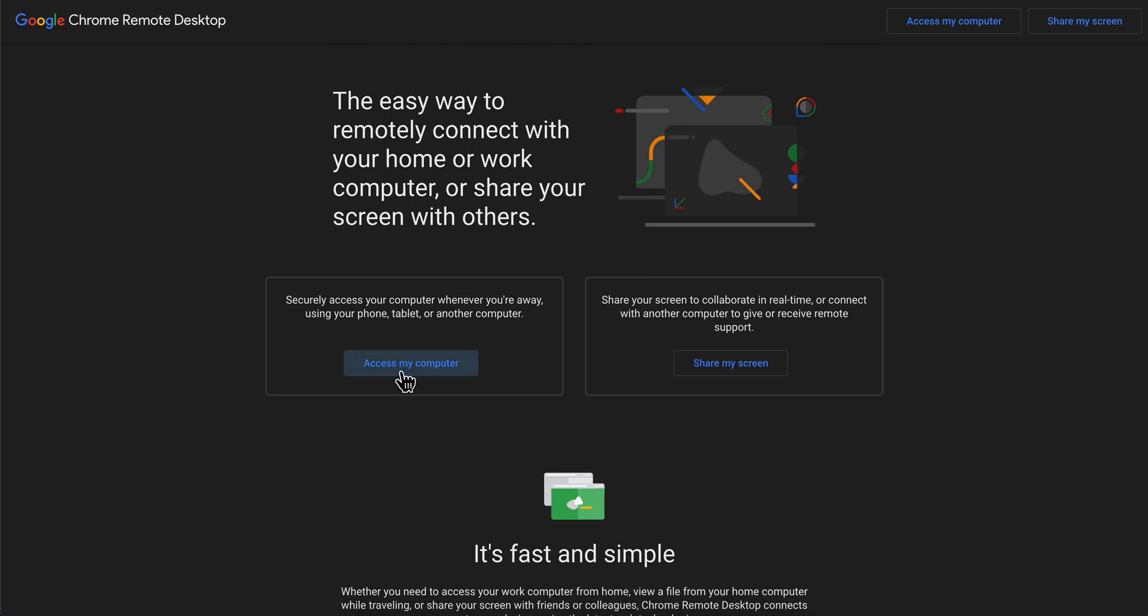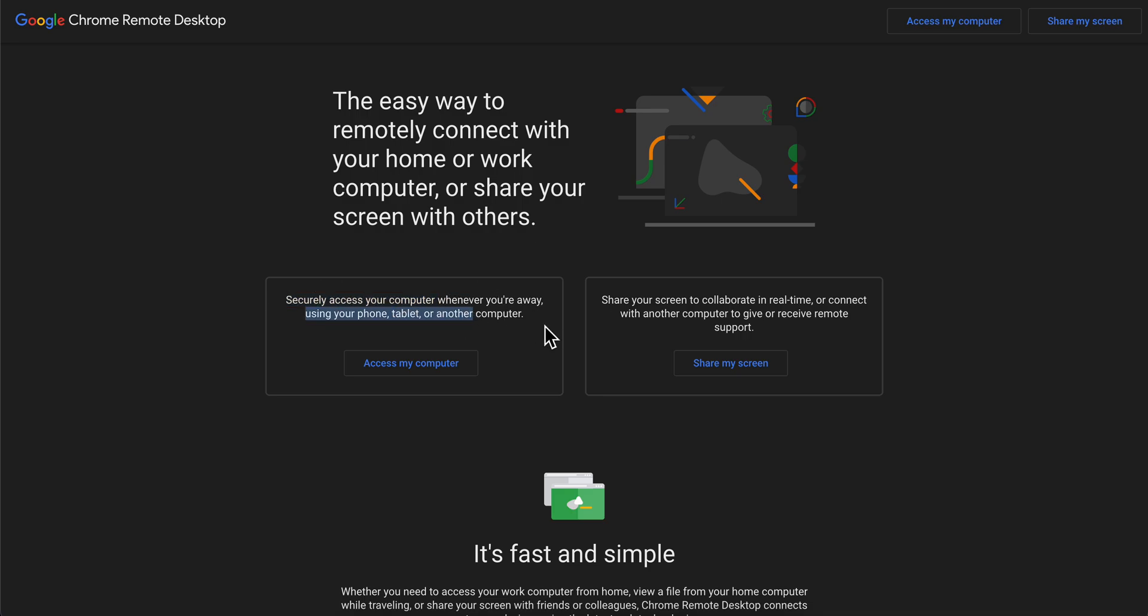As you can see, access my computer and share my screen. Here you can securely access your computer whenever you're away using your phone, tablet or another computer.